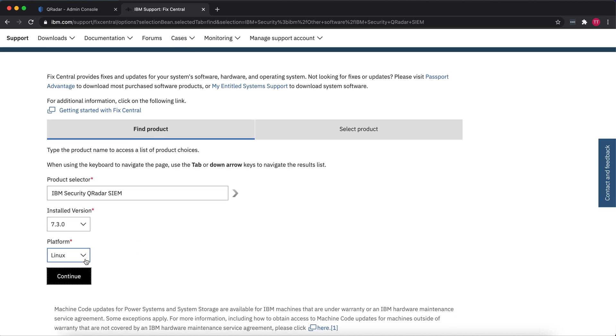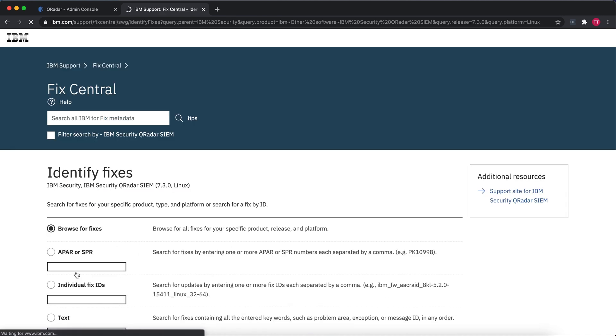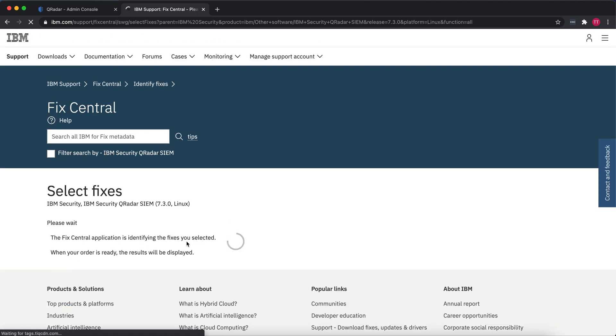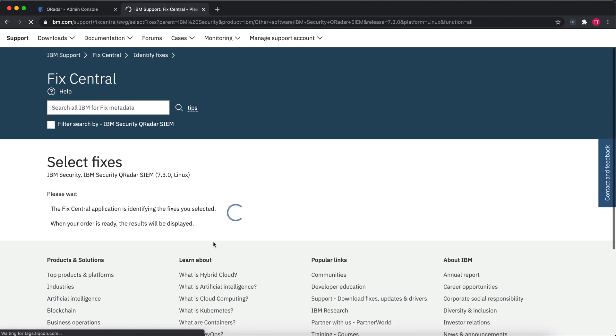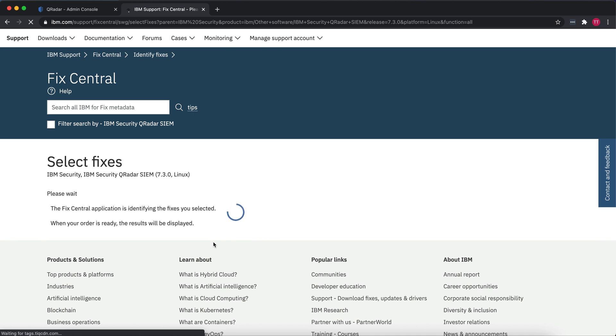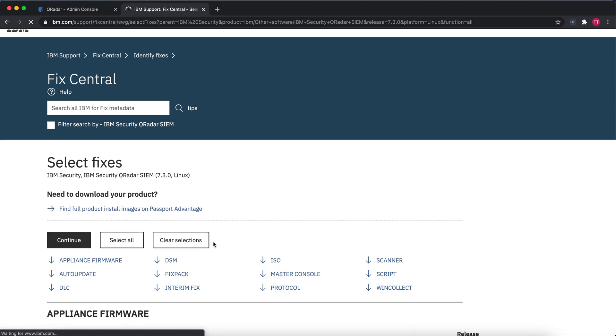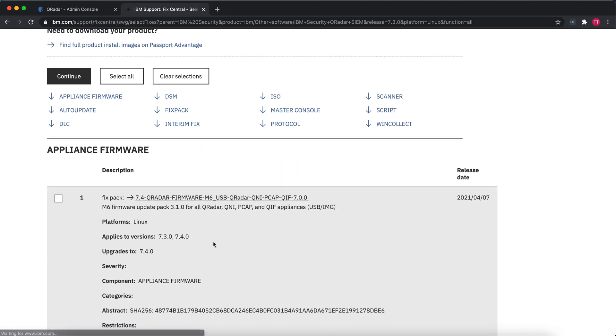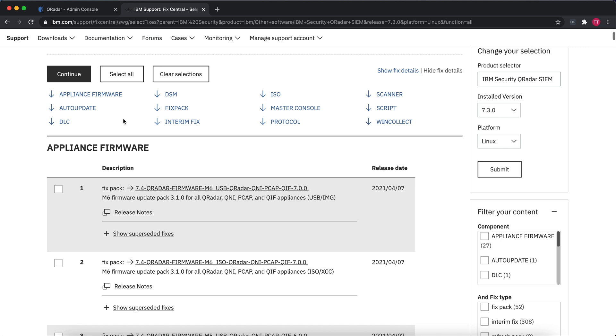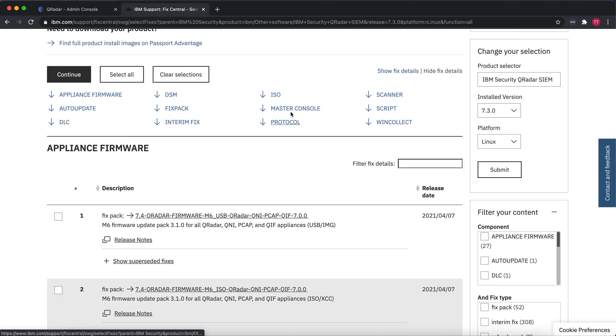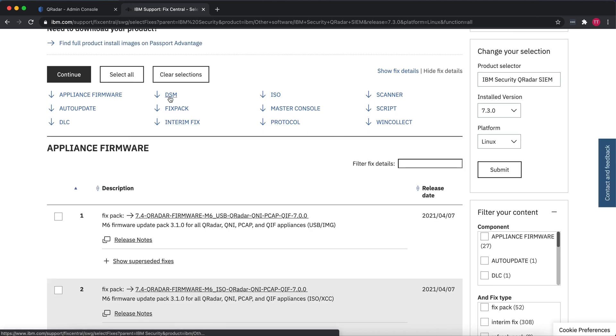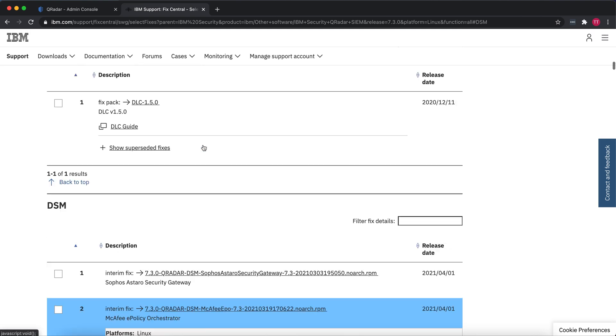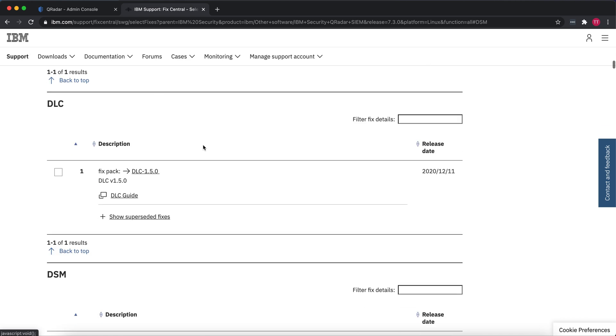Platform, leave it to Linux and go to Continue, then hit Continue for browsing all fixes. Once that loads up, it's going to give you all these fixes for firmware updates, ISO, scanner scripts and all that stuff. We want to filter it down to DSM. There's two things we're going to need to download. First, we'll start by downloading the DSM for Curator. If you click on DSM, it brings us down here.